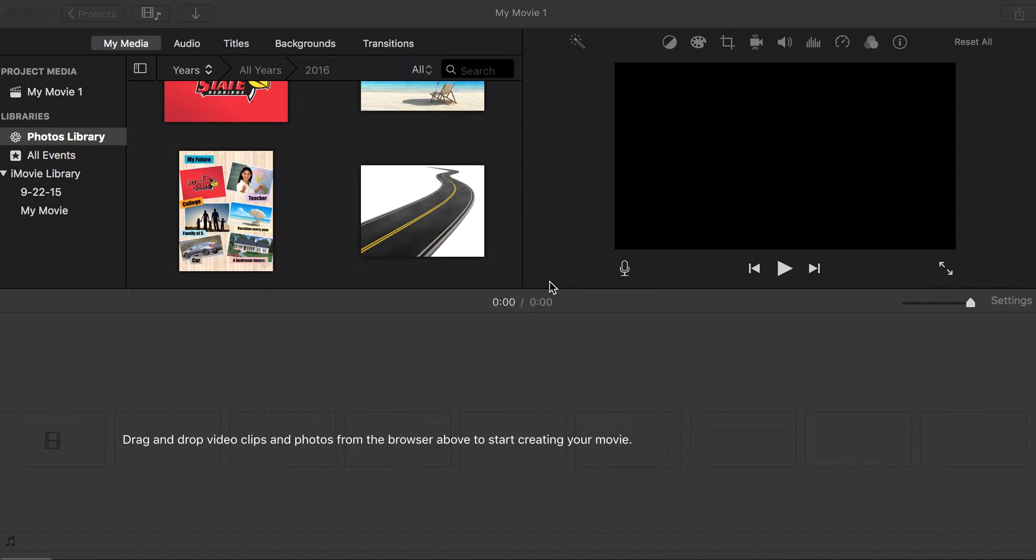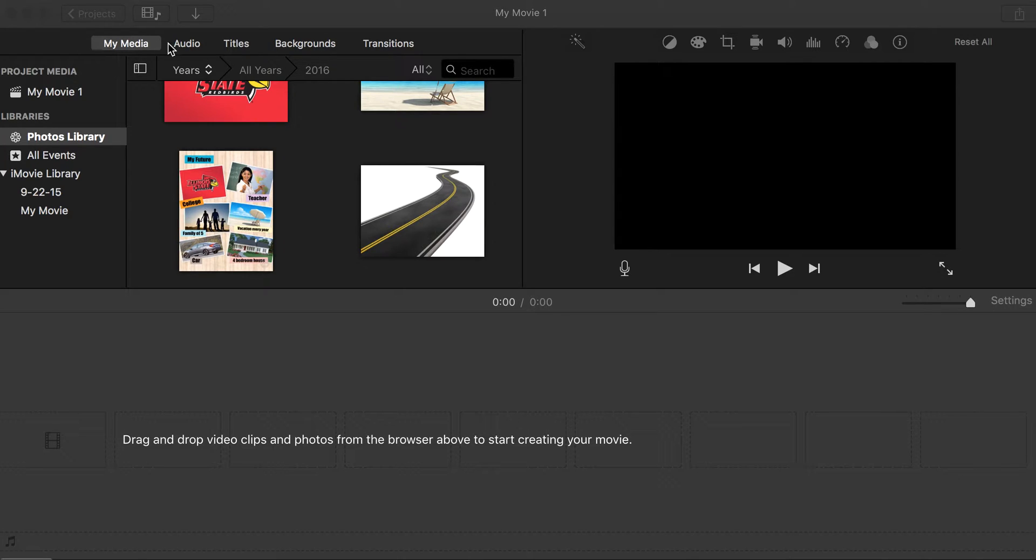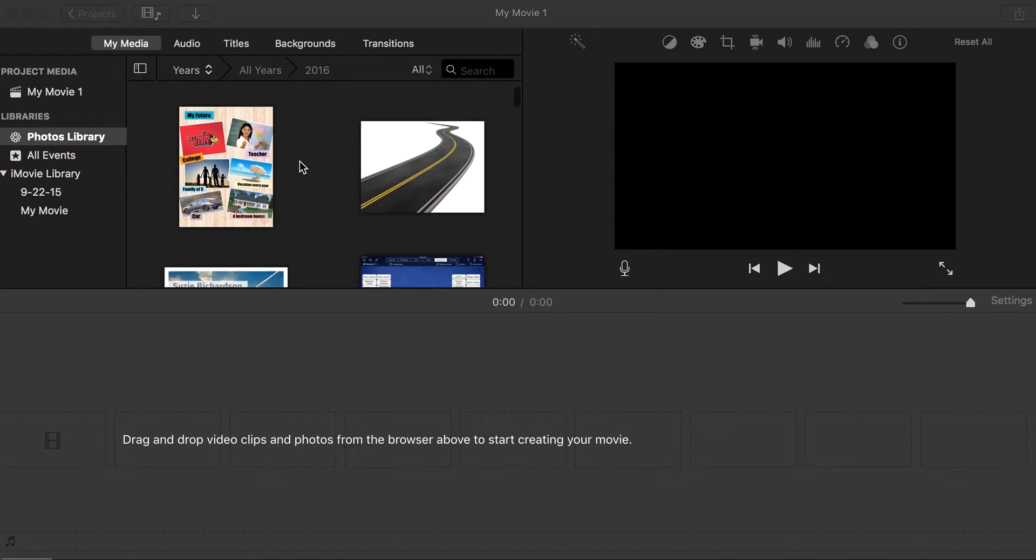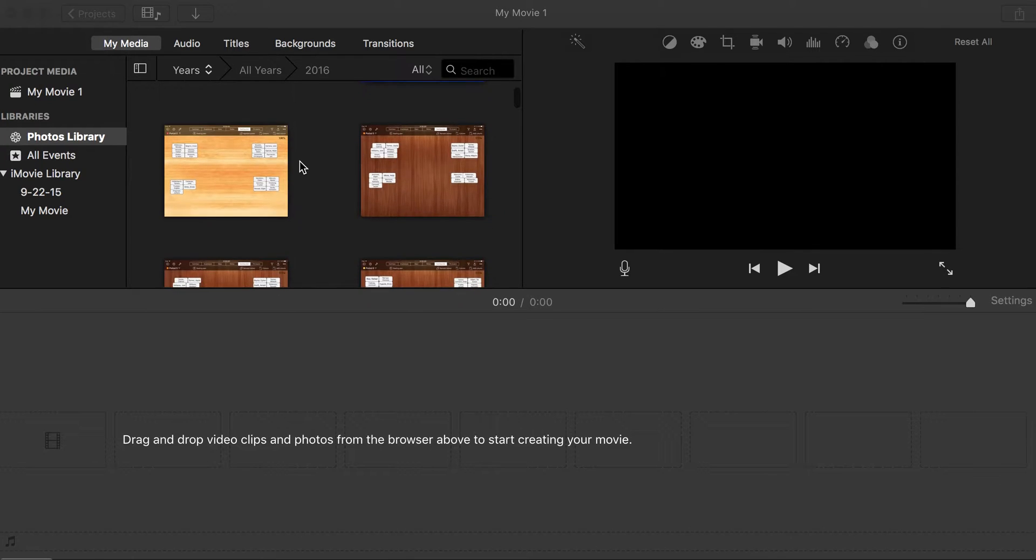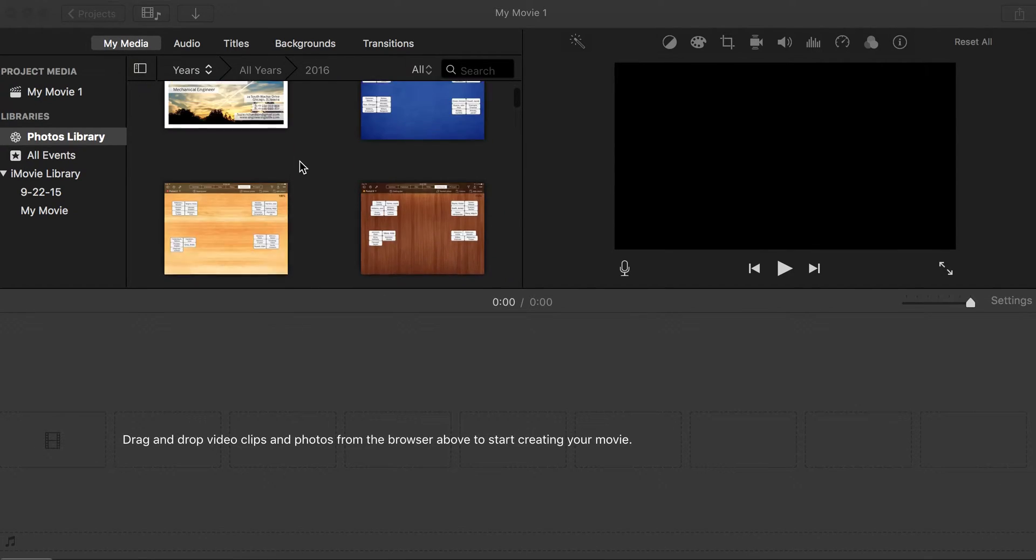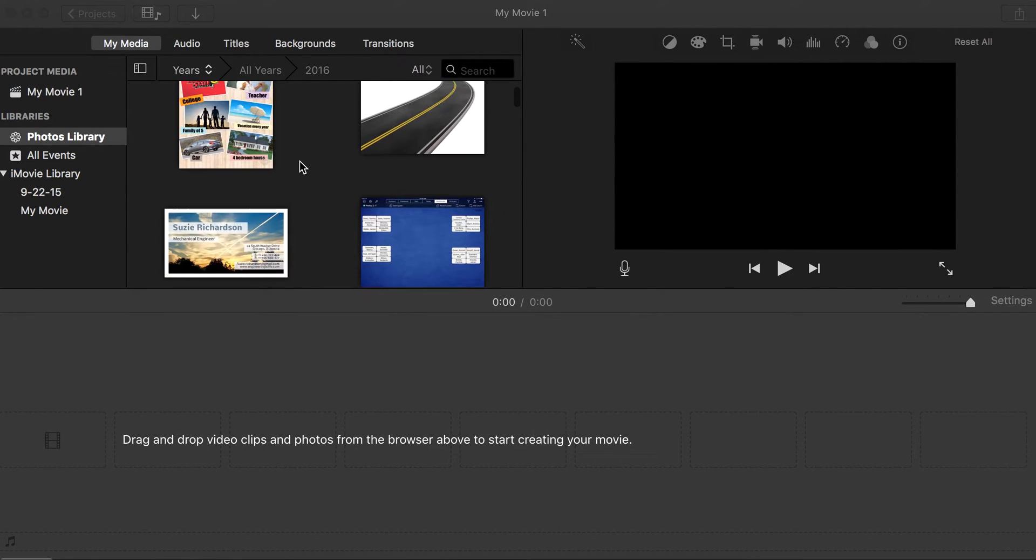It has a lot of different toolbars that you're going to be using. The top right here is going to be your most useful tools. The My Media tab has all of your images and videos on your computer that you're going to be putting into your iMovie.